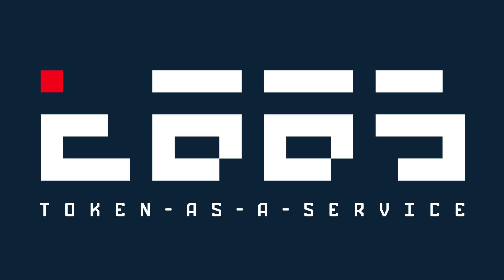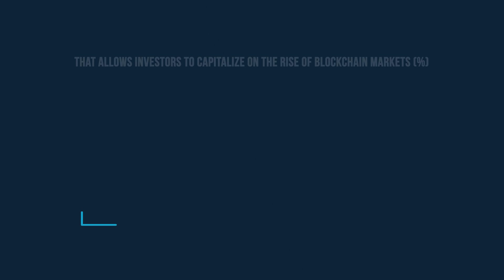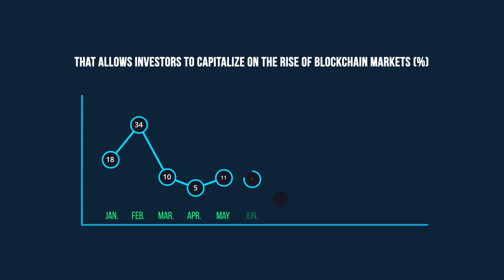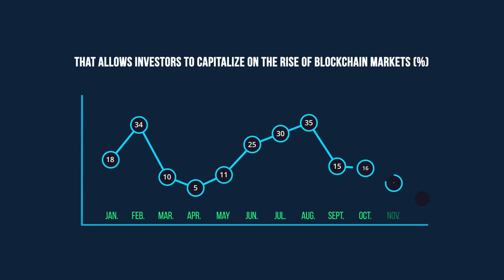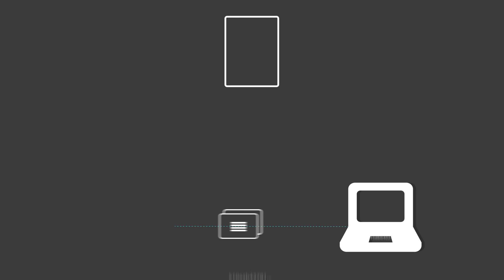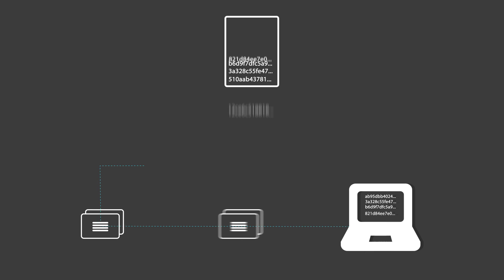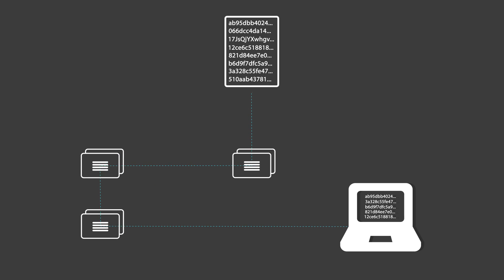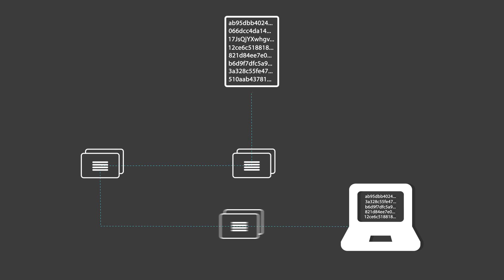Meet TASS, token-as-a-service. TASS introduces a revolutionary business model that allows investors to capitalize on the rise of blockchain markets without dealing with technical barriers associated with owning, transferring, or trading cryptocurrencies.